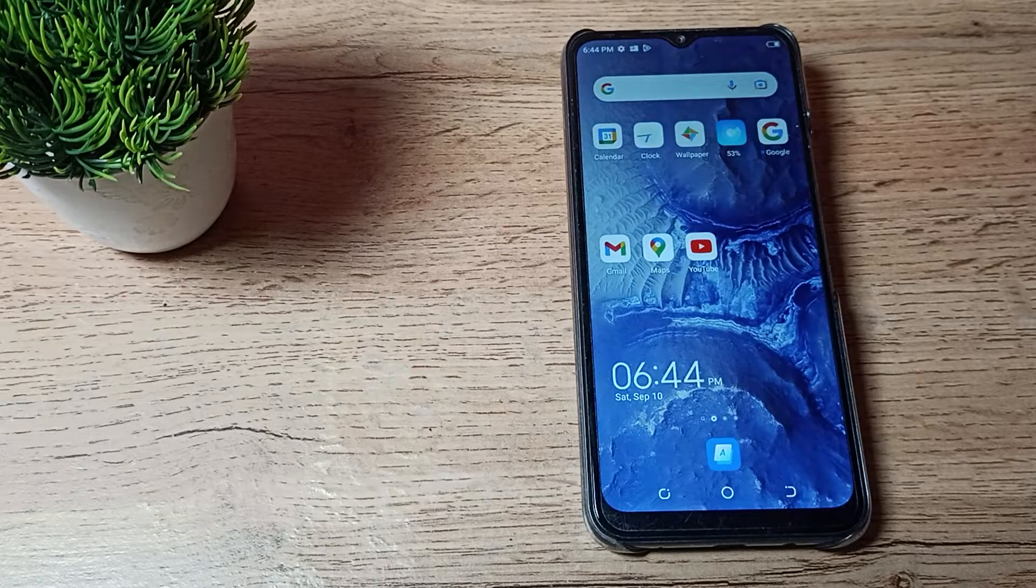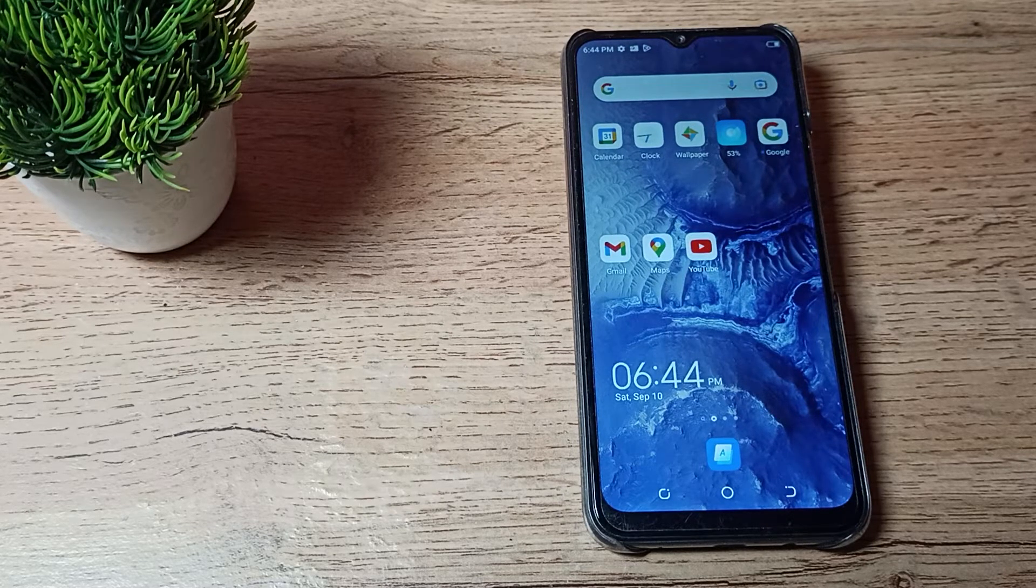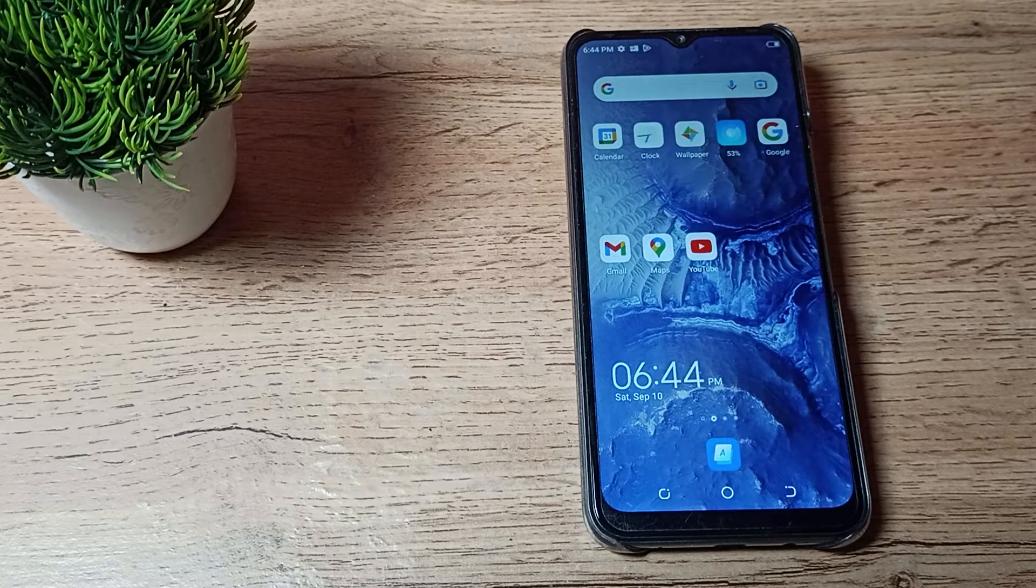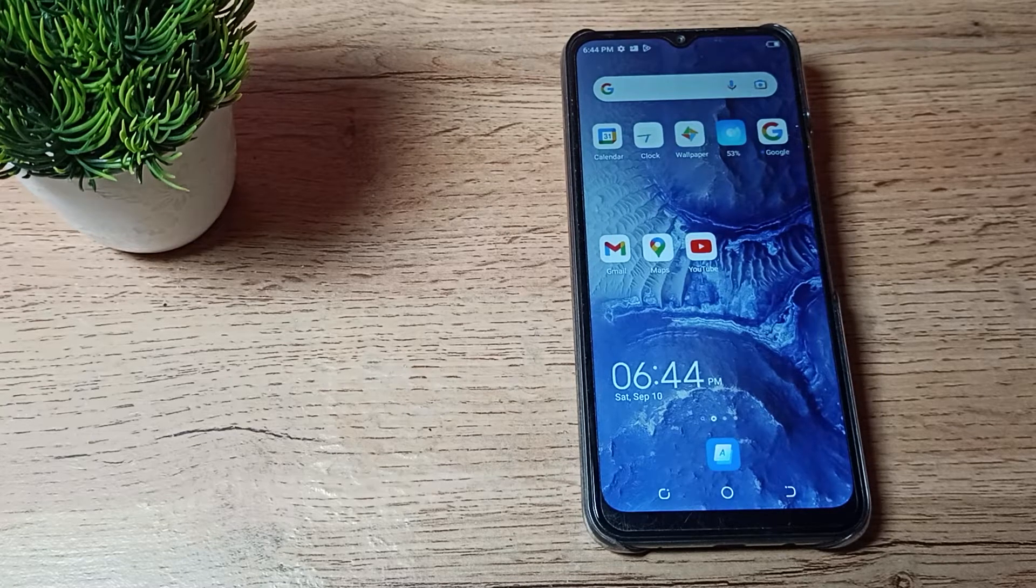Hello friends, welcome back to a new video. Today we're going to talk about internet settings - how to reset them on your Techno phone.